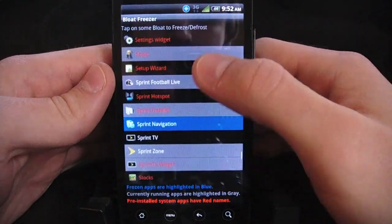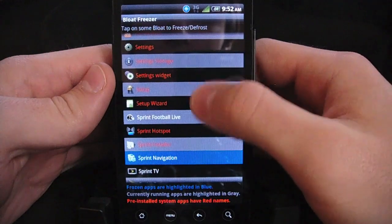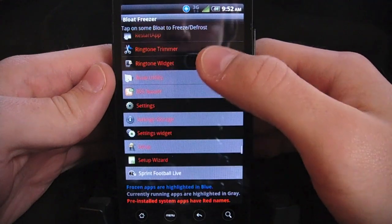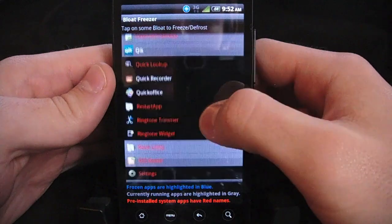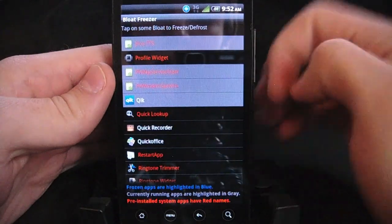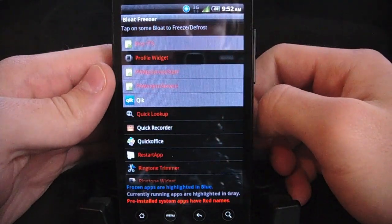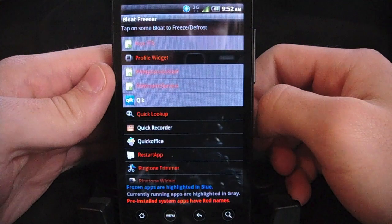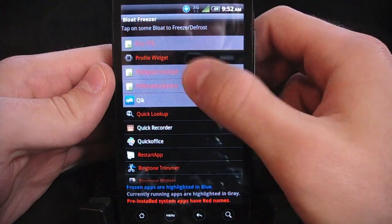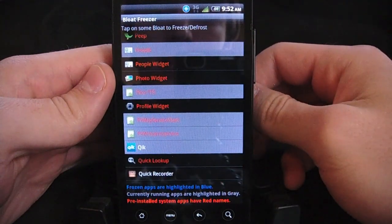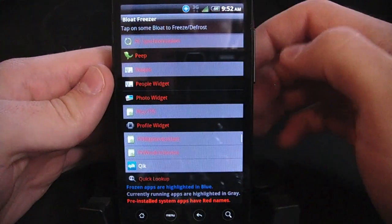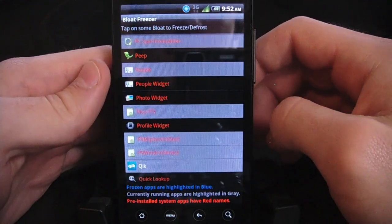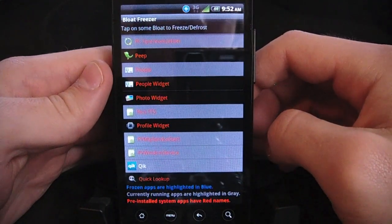So that's Bloat Freezer. Like I said, it's just a simple app, it does one thing but it does it very well. It's just a buck in the market, so very cheap, definitely worth it, and something that you definitely want to do when you first root your phone so you can get rid of all these things that are going to be taking up battery life and space on your Android phone. Again, this has been TheDroidDemos.com, thanks for watching.